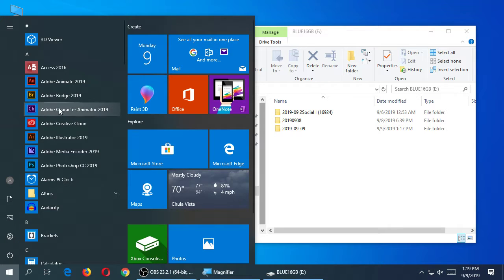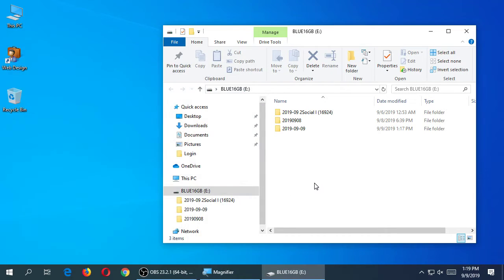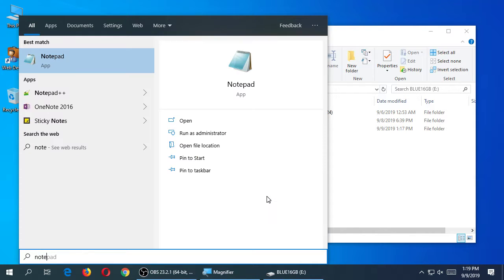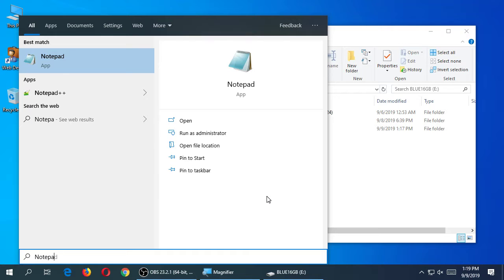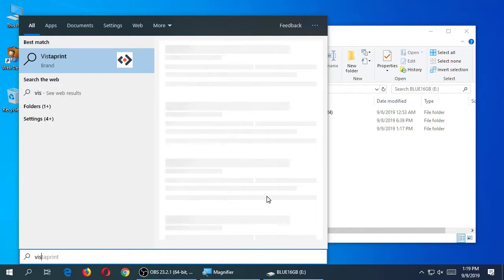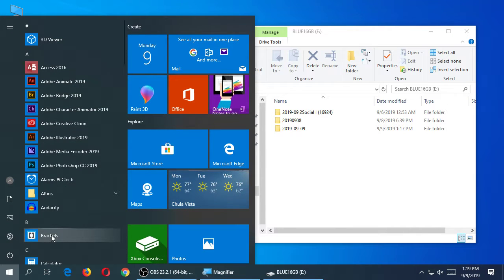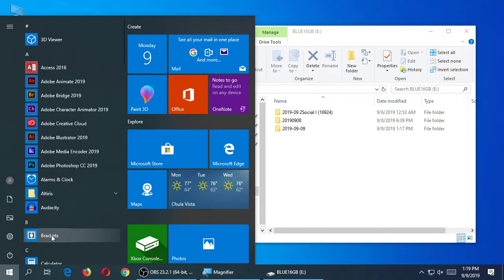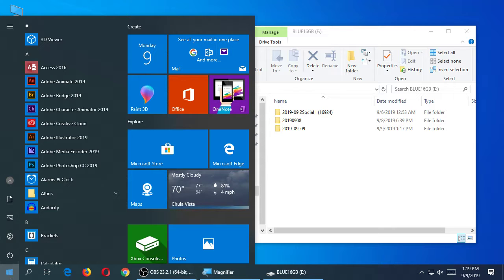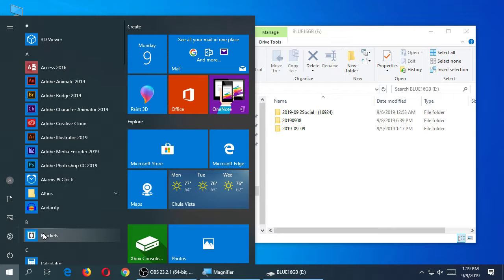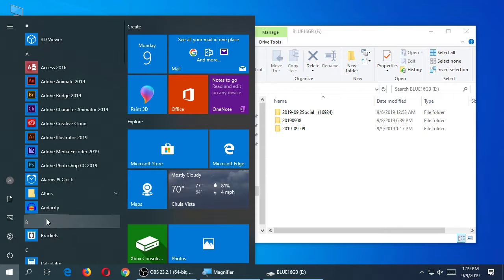In these labs it looks like we've got Brackets, Notepad++, and a few other editors. Obviously on your own computer you pick the editor you want and stick with it. I'm going to go with Brackets — go to the Start menu and run it. All of them ultimately are just software to write code, so it doesn't matter which one you use, though people do develop a preference.